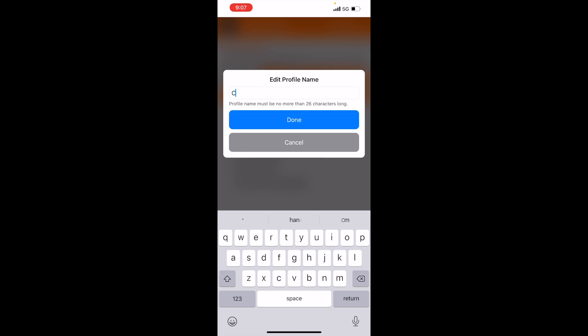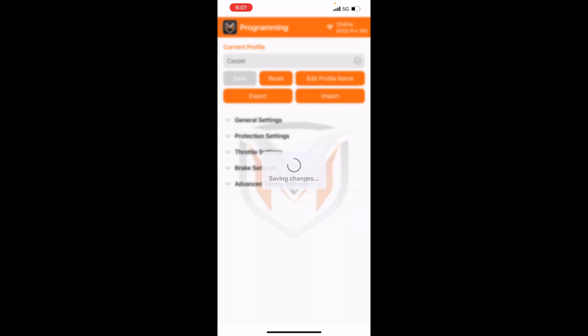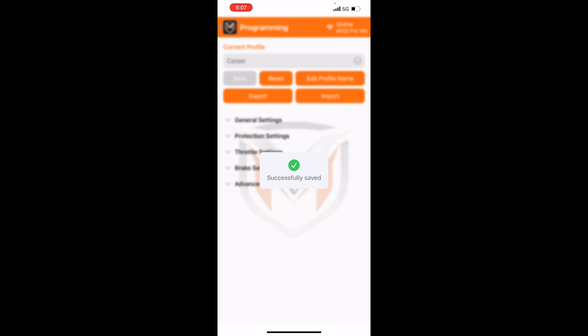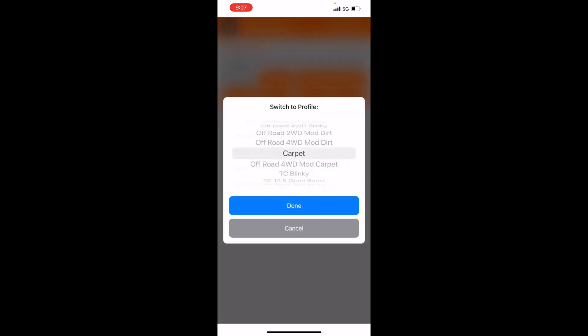So let's go ahead and rename this carpet, hit done, and now that file is saved as carpet on your list of tunes.